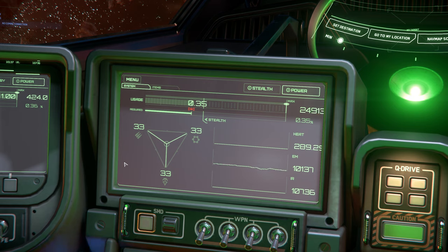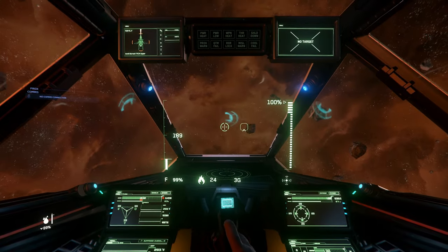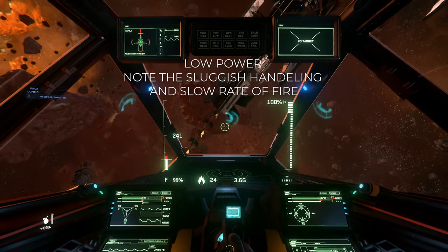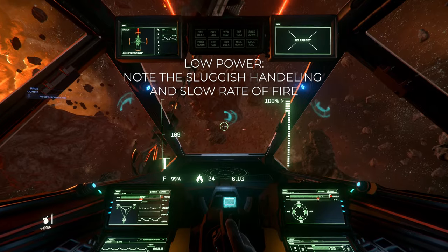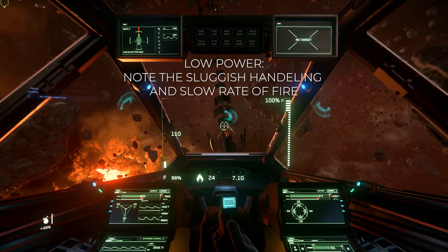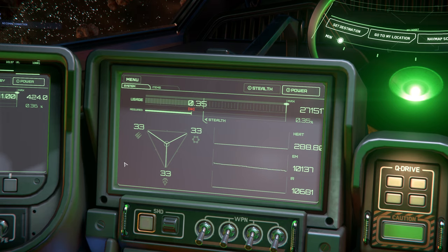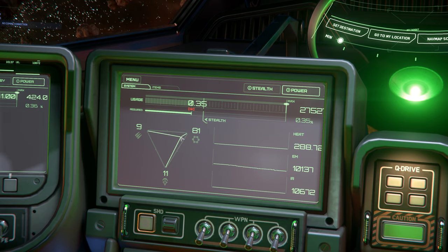Depending on the current situation, our power plant may not have the juice it needs to power all available subsystems. For example, if our shields take a big hit, the power draw needed to regenerate the shields could sap power from our thrusters and weapons, making them operate at a much less effective rate. When this happens, we have our PPT to prioritize which systems receive power in an emergency. We simply take our cursor over the center marker and drag it to each system. Currently in-game we have three systems we can prioritize: shields, weapons, and thrusters.